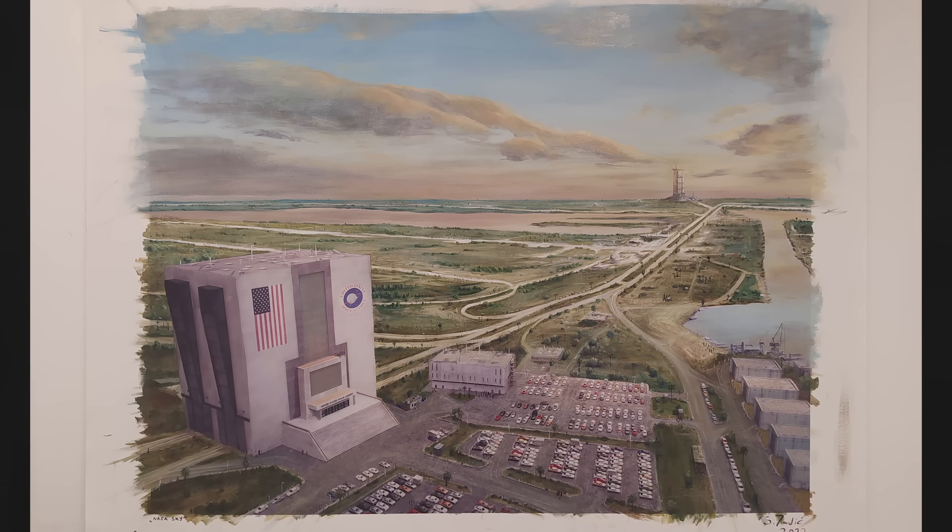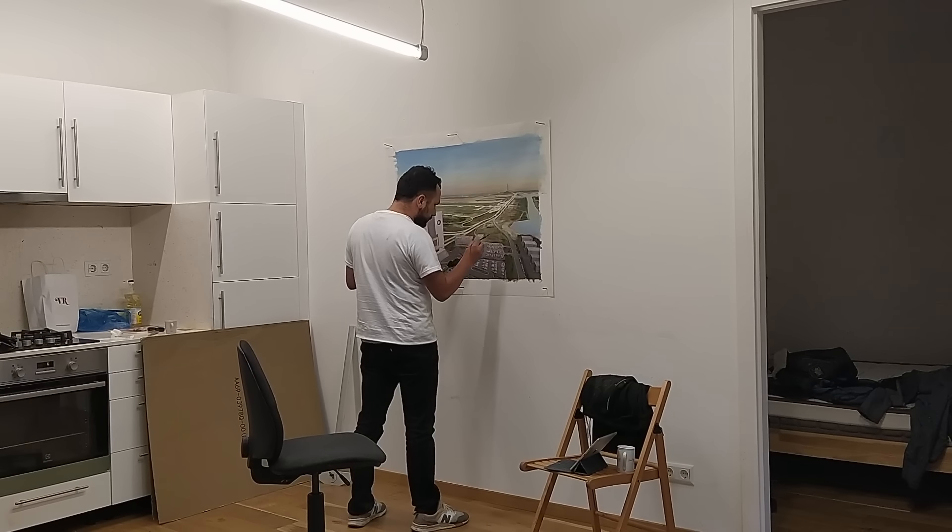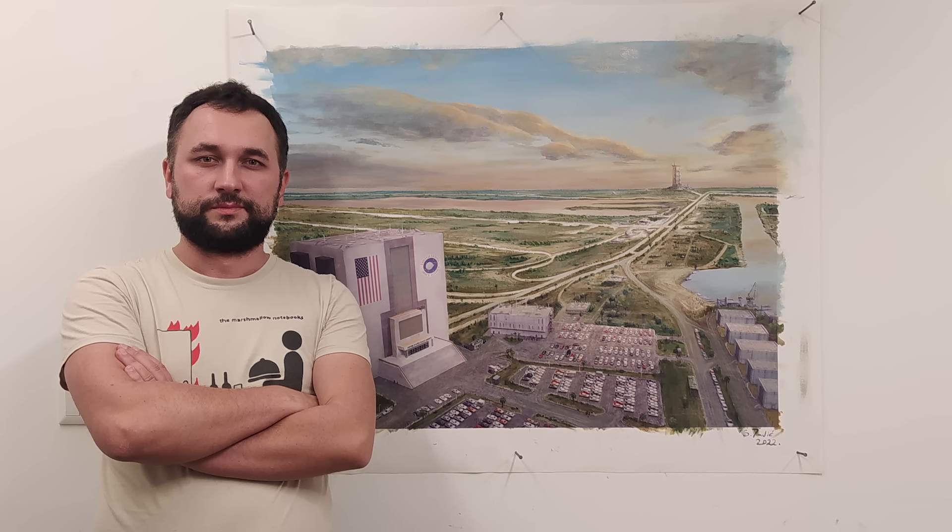You know, it turned out really well. I want to thank Stepan for painting this. He said he never wants to paint another matte painting again, but you know, he always says that, so you never know, we might see him again.